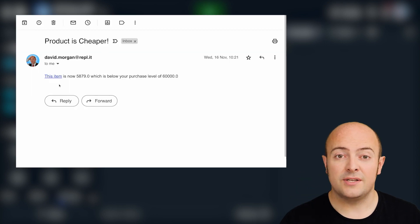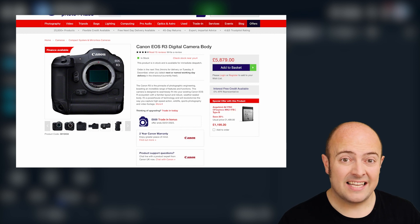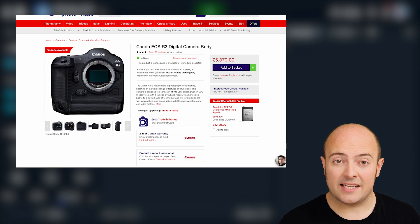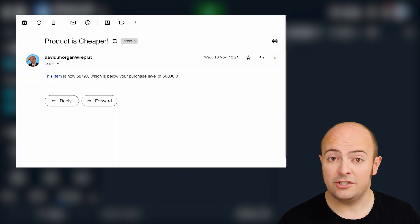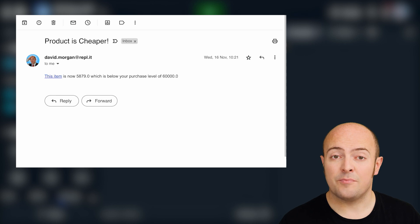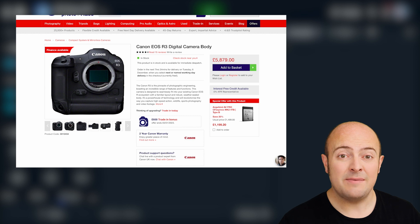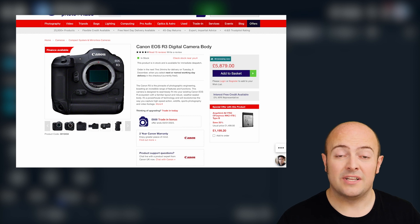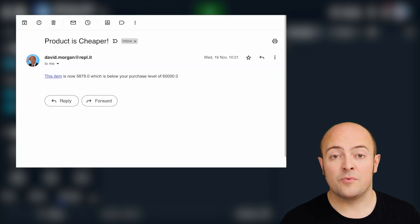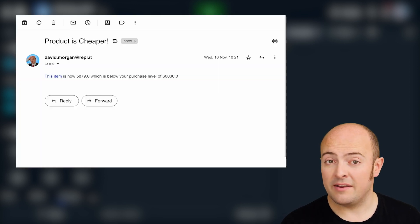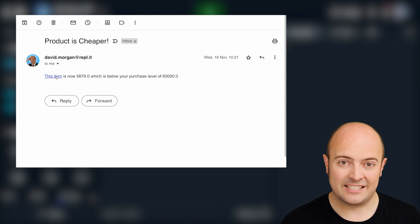I'd like you to set the program up so that every day it checks and scrapes the page to see if the price has changed. If the price has changed and it's fallen below the level at which you said you'd buy it, it should email you with a link to the product, a reminder of what you said you'd buy it for and what the current price is.